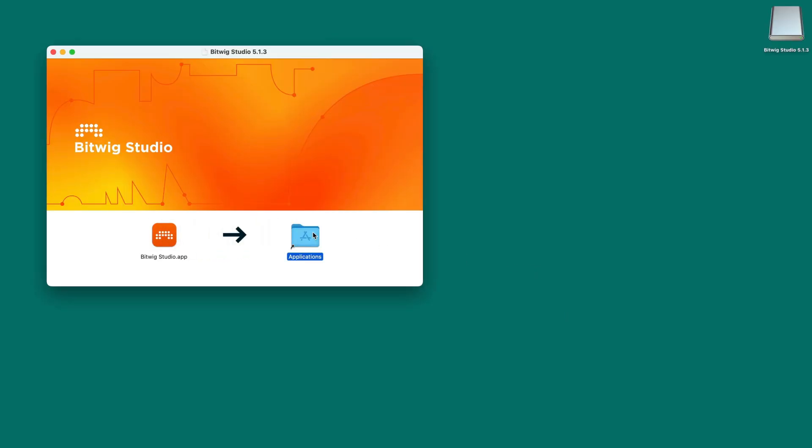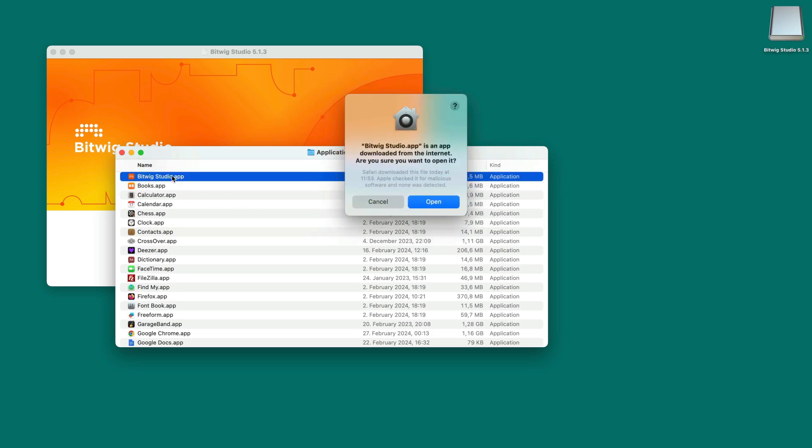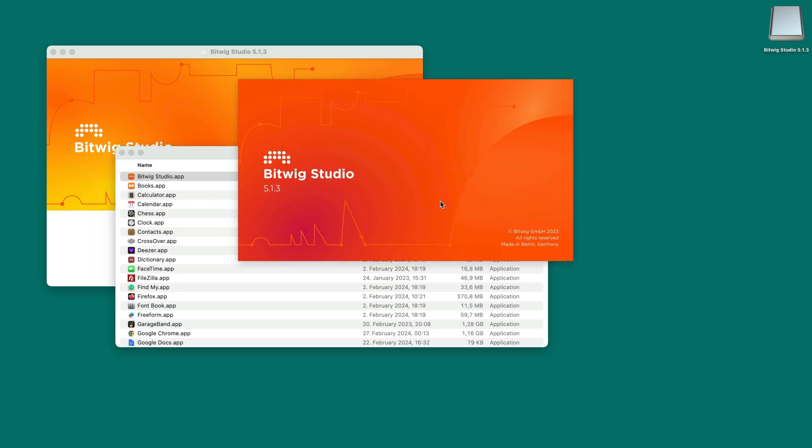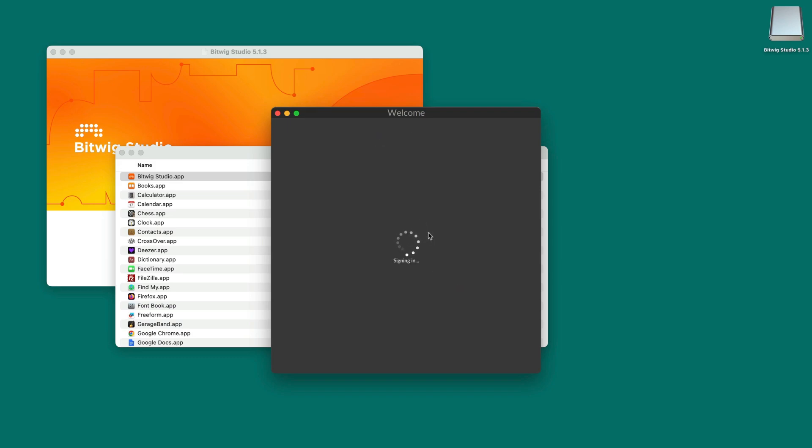Once the installation has finished, launch Bitwig Studio. If you're launching the program for the first time, you'll be prompted to enter your account login details in order to activate your host computer.